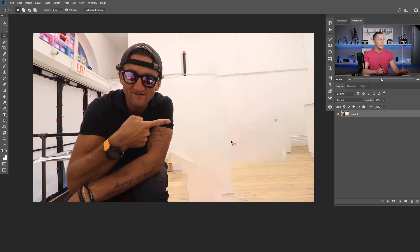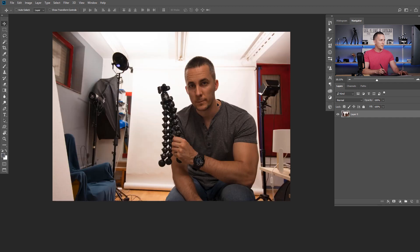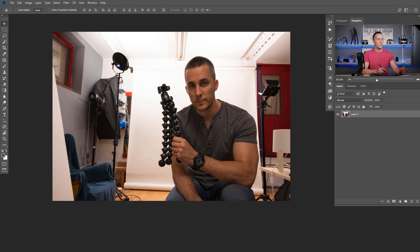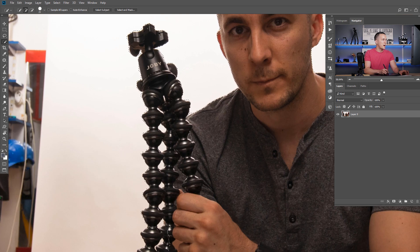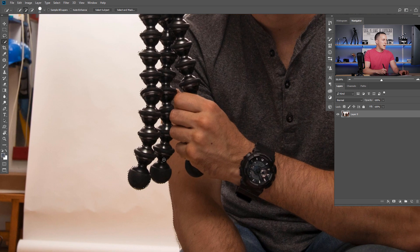Press Ctrl/Command+D to deselect, then go to the next photo where I need to extract myself out of the background. There are plenty of ways to do that. For this, I'll use Photoshop's Quick Selection tool or Magic Wand tool and click 'Select Subject' — wait for Photoshop to figure out what the subject is and make a rough selection. It's really good. Now I can go and refine it with the Quick Selection tool, selecting the tripod and other parts I need.